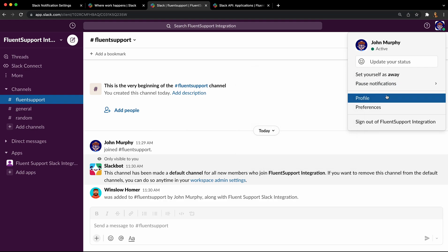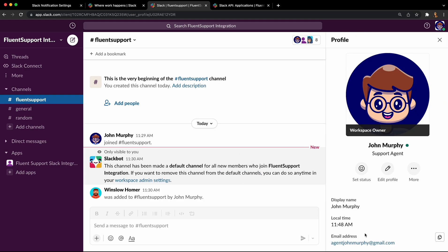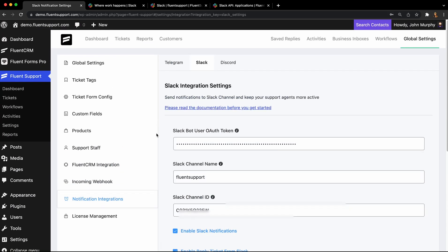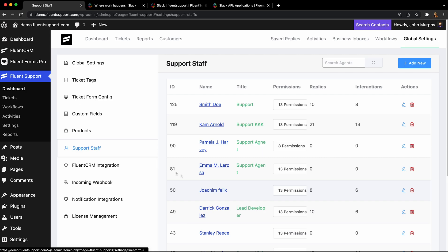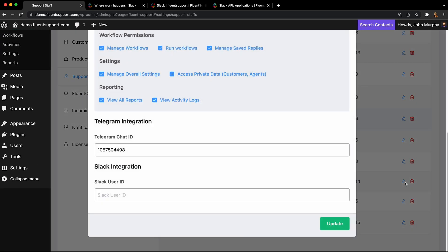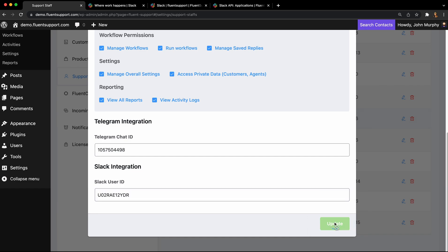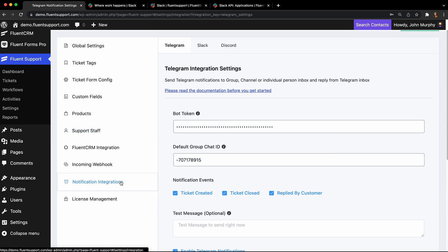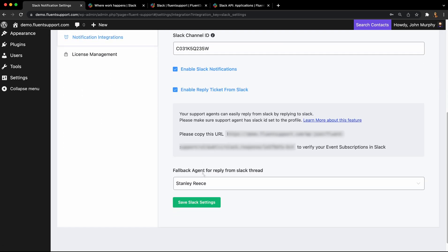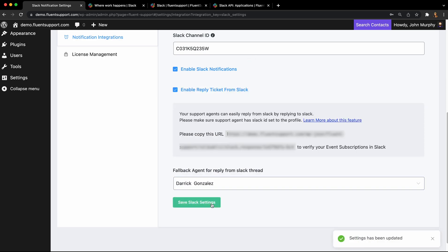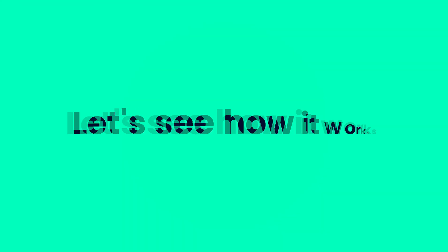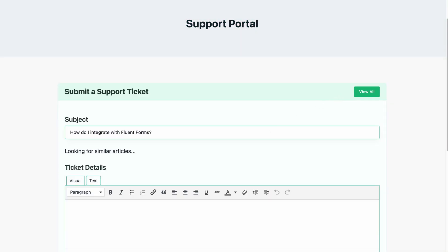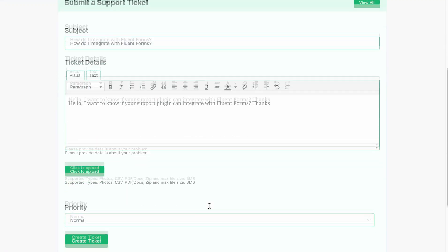You can also add fallback agents in Fluent Support. That's it! Now you can receive ticket notifications on your Slack channel and respond to tickets by simply replying to the notification thread.